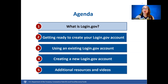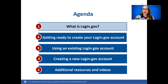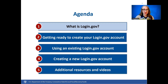Users may log in using both ID.me and Login.gov, provided the accounts use the same email address. For more information about creating an ID.me account, you'll find our Accessing ID.me instructional video listed as one of the resources at the end of this video.